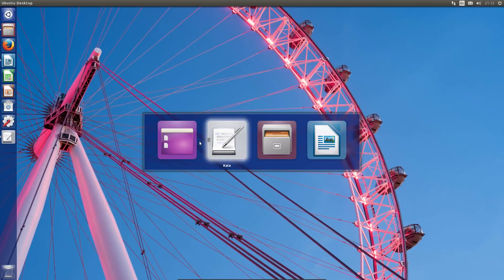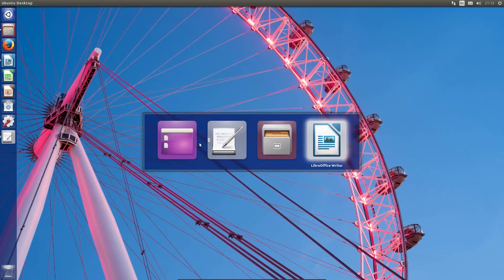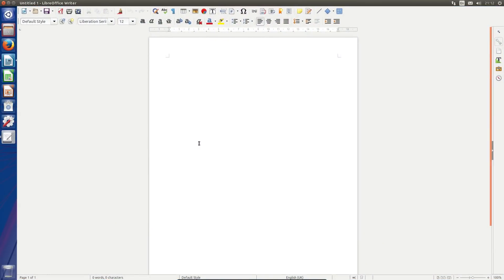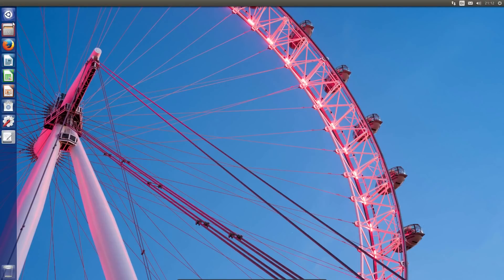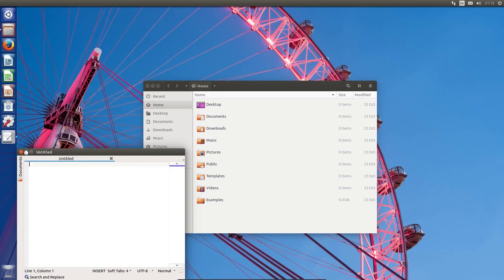There's the alt-tab application selector. That all works okay. One thing I've just noticed, I can't seem to have two copies of Nautilus open. Doesn't want to open a second one. If opens a third copy of Kate, easy enough.